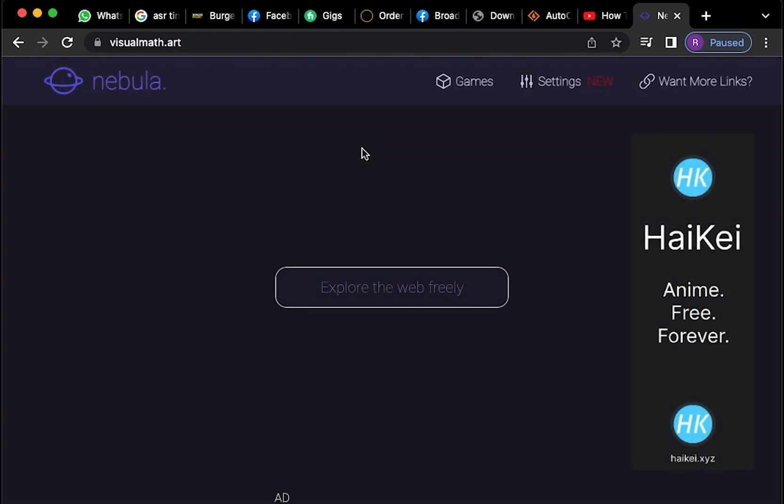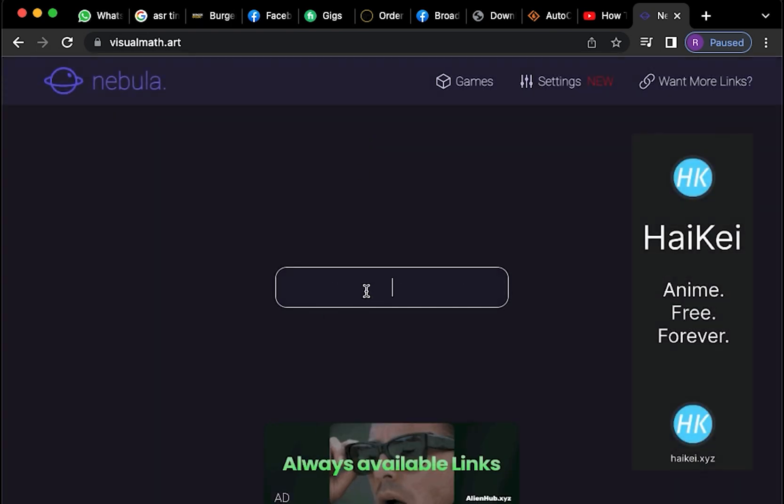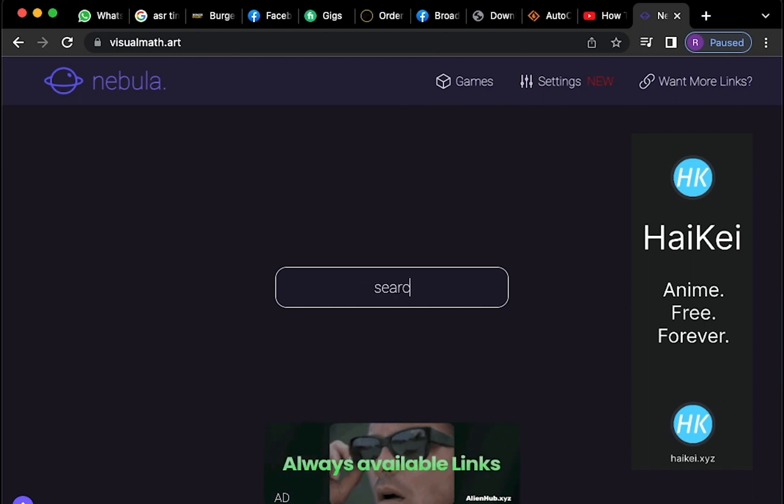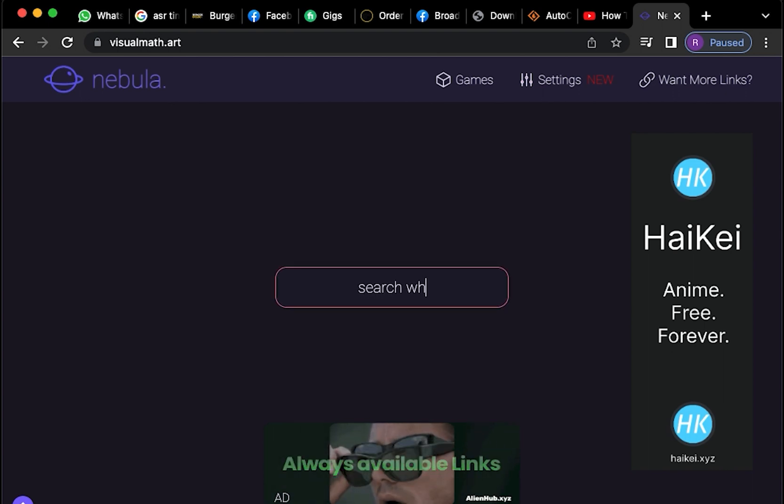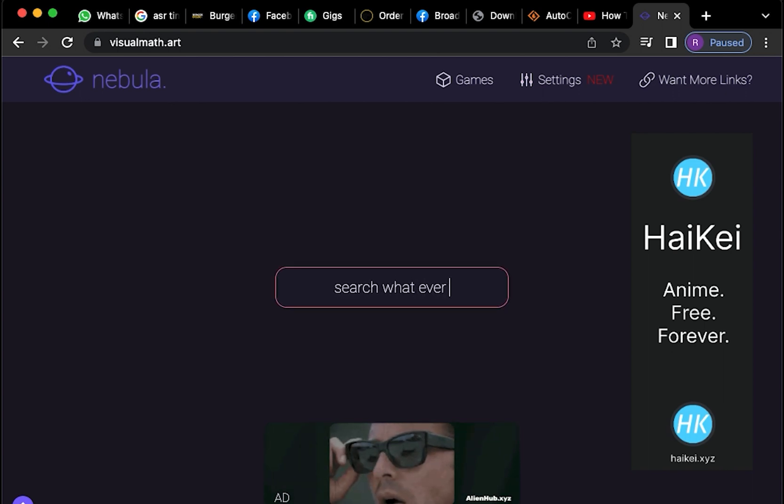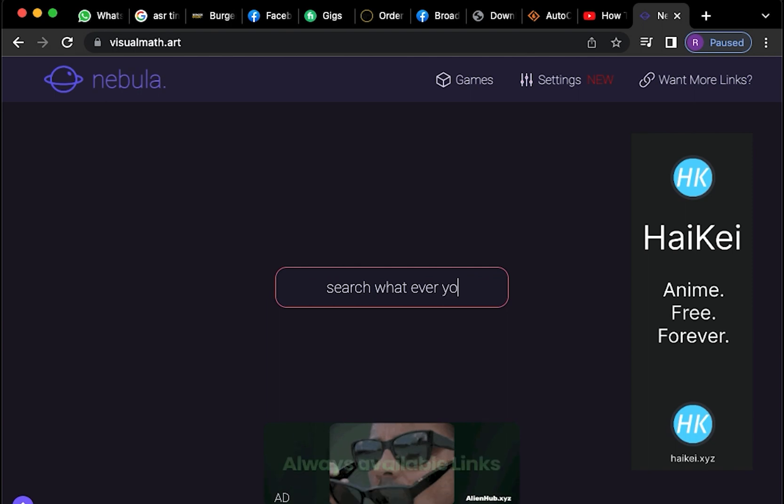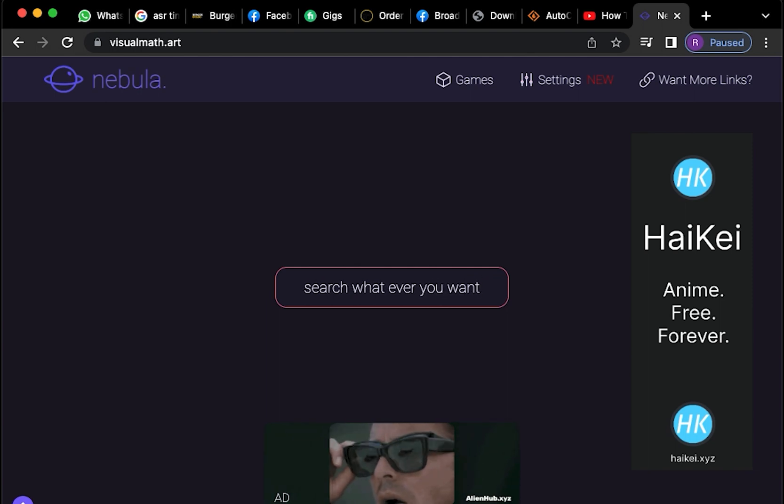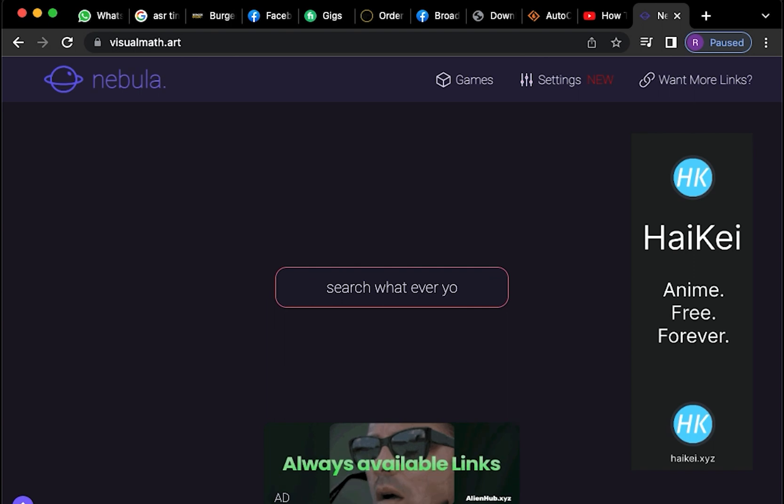Now let's wait for the website to load. Once we're here, there will be a search board in the middle, and we're going to search the following. At visualmath.art, you can now search whatever you want in this search bar.